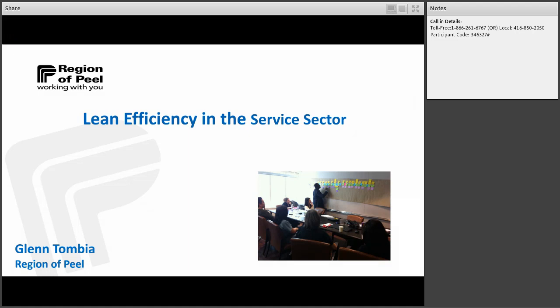Hi everyone and welcome to the Sci-Fi Ontario Seminar Series. My name is Rachel MacArthur and I will be your moderator for today's session. You will remain in lecture mode for the duration of the call. If you have any questions, please send them through the chat pod located in the bottom right of your screen.